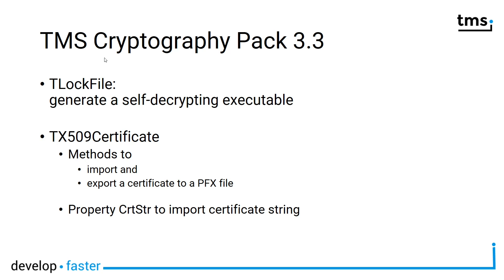All new is a non-visual component called TLockFile. This component allows you to lock files.